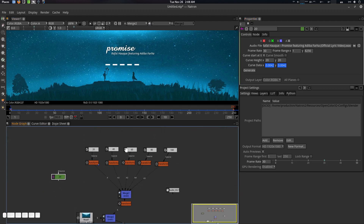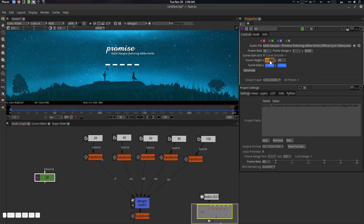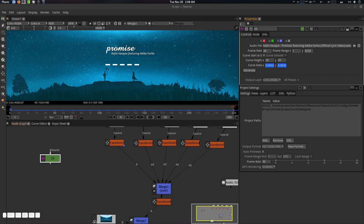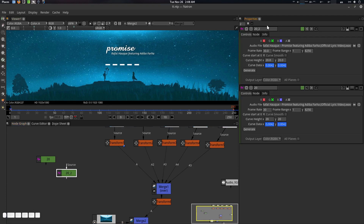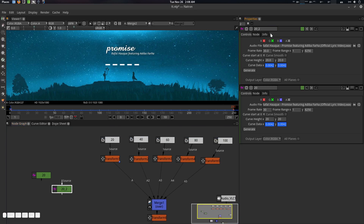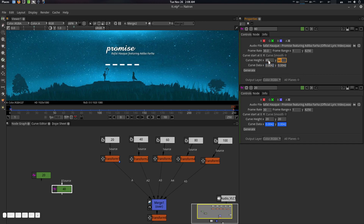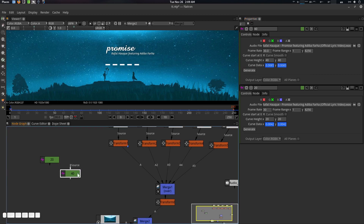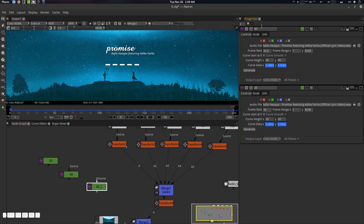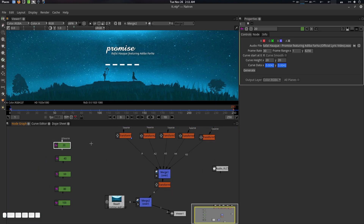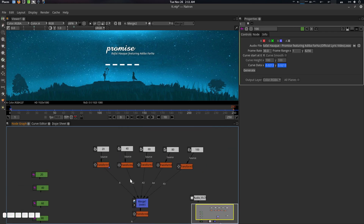That's how I'll make the 40, 60, 80, and 100 curves as well — we just change the height range. Press Alt+C to duplicate, change the height to 40 for both axes, remove all animation, and generate. Alt+C again for 60, remove animation, set to 60, and generate. Do the same for 80 and 100. All five curves are now generated: 20, 40, 60, 80, and 100.